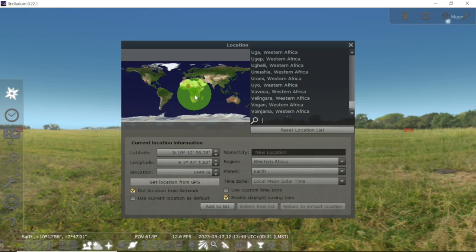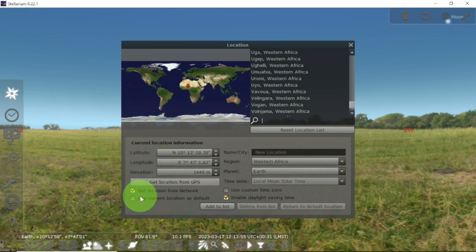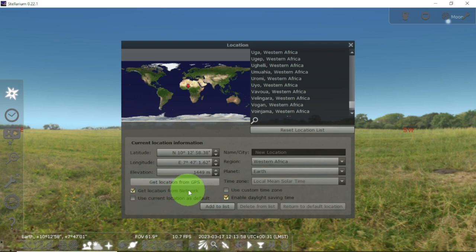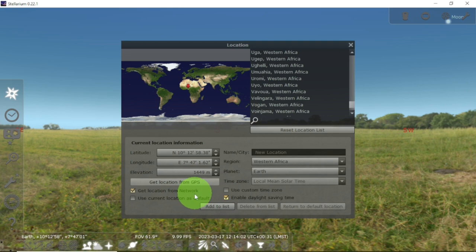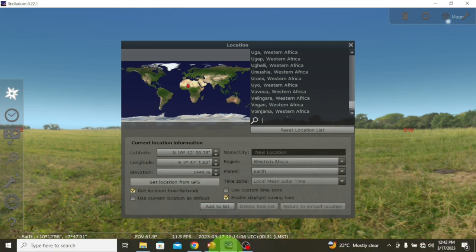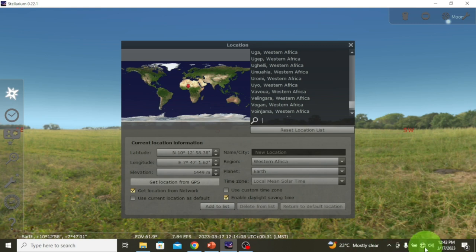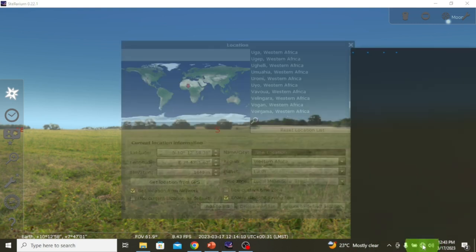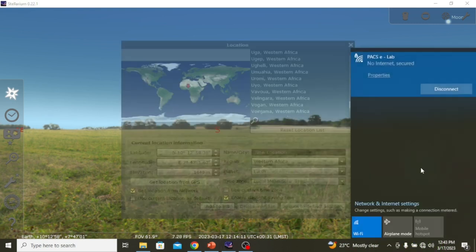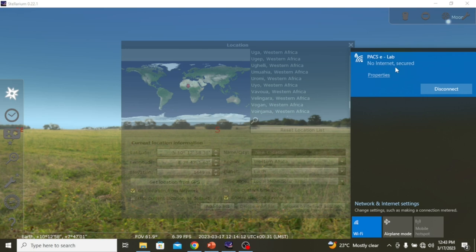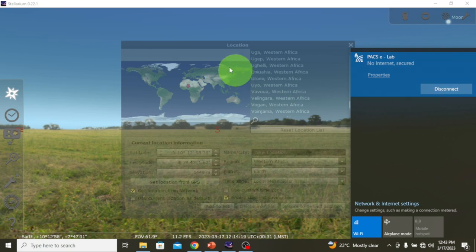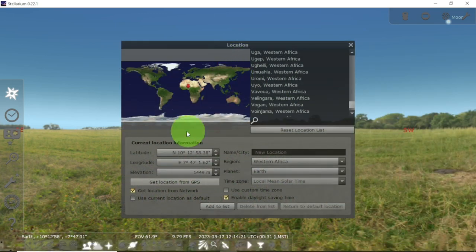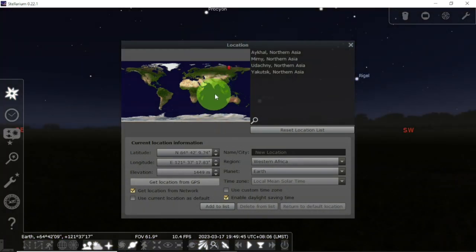But the most reliable means of setting your location is by using this 'Get location from network.' But before this can activate, you have to connect your computer to the internet. So let me connect my computer to the internet, and when it is connected, observe what is going to happen automatically.